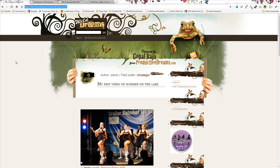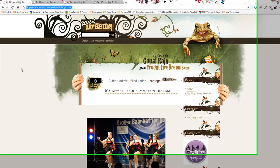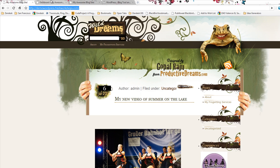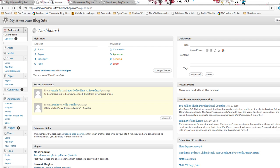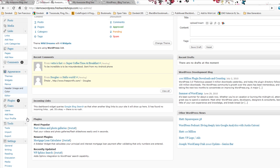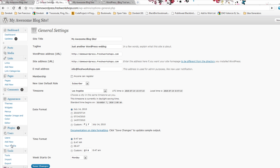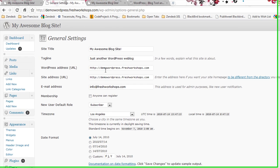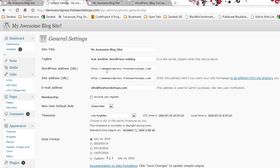I'm running WordPress 3.0. We can see that on the back end because it says it right here. Now what this person did was they went down here to settings and they went to general and they made a change to the WordPress URL and they no longer can log in.